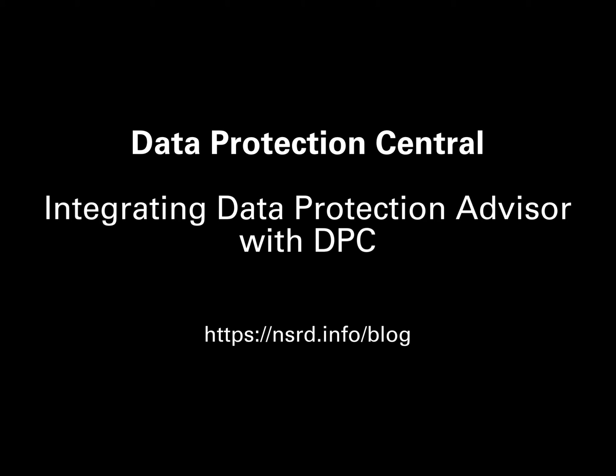Hi, I'm Preston Deguys, and in this video I'm going to show you just how easy it is to integrate Data Protection Advisor with Data Protection Central.